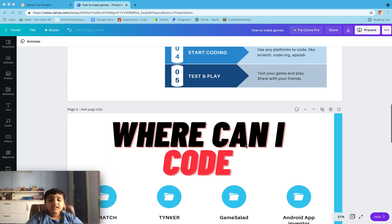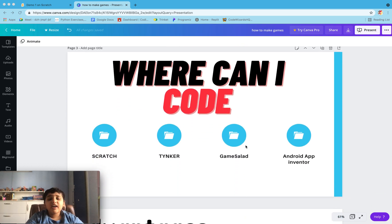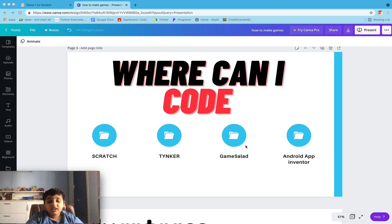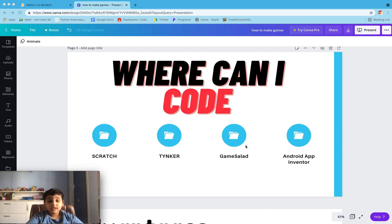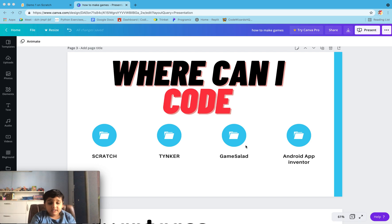There is a major question: where can I code? You can code in Scratch, Tinkr, Game Salad, Android App Inventor. Scratch is a very common platform nowadays. Personally, I also like to code in Scratch.